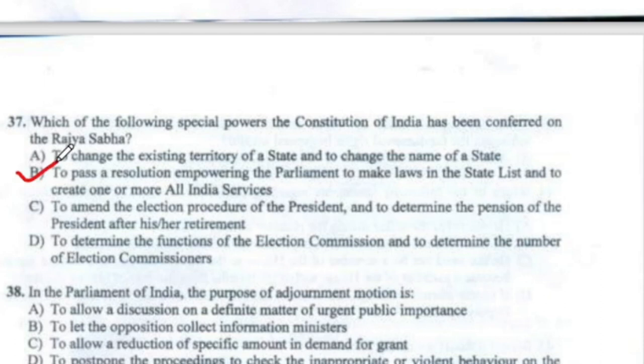Question 38: In the Parliament of India, the purpose of an adjournment motion is Option A — to allow discussion on a definite matter of urgent public importance.